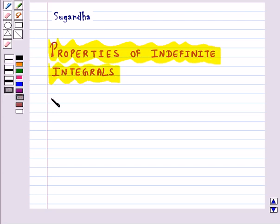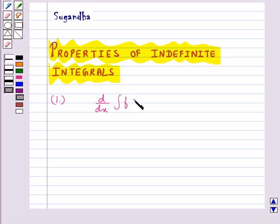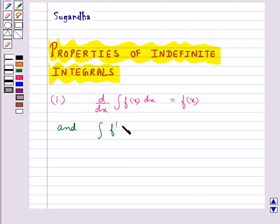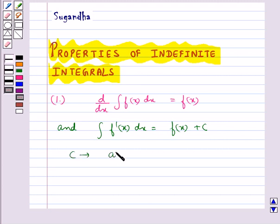The first property is: as we know that the process of differentiation and integration are inverses of each other, so we get that d/dx of integral f(x) dx is equal to f(x), and integral f'(x) dx is equal to f(x) plus c, where c is any arbitrary constant.